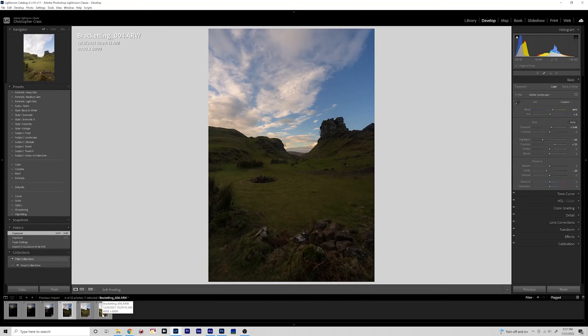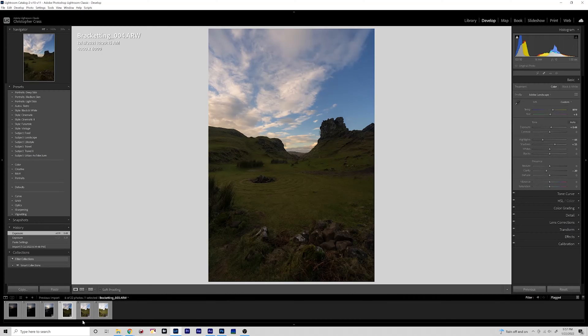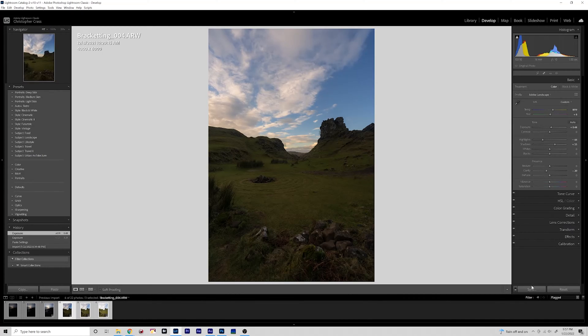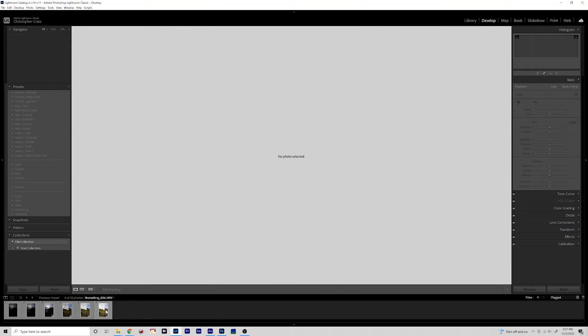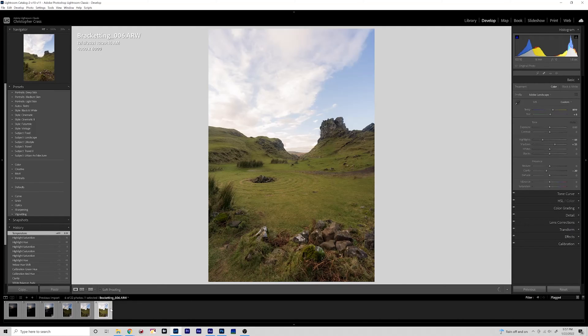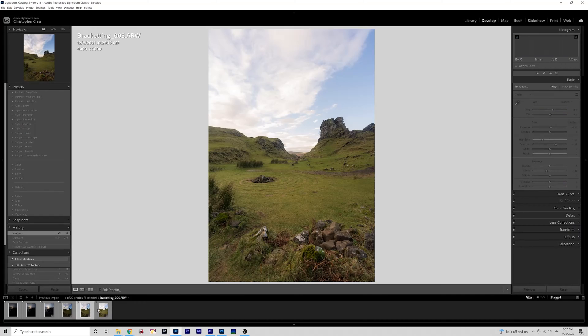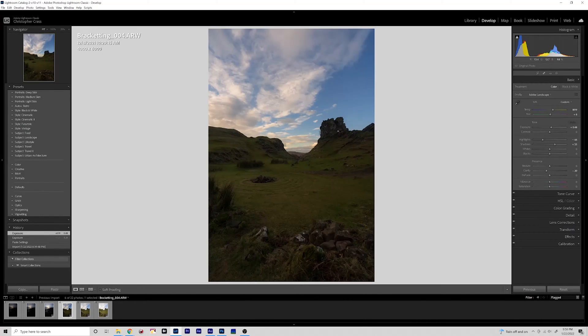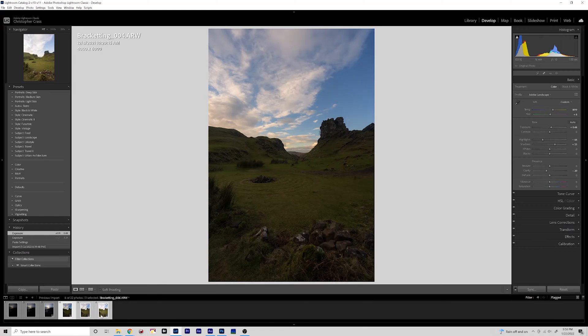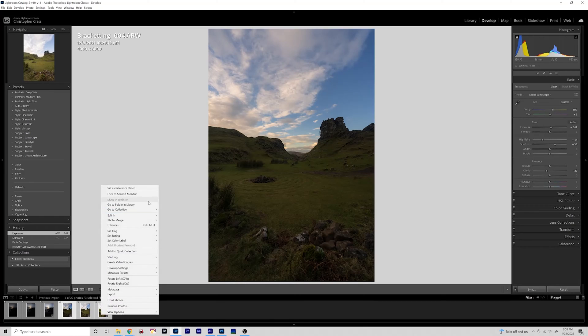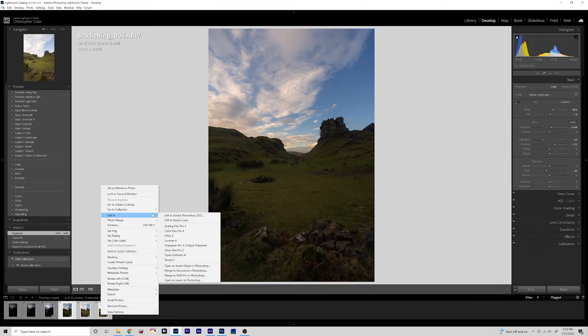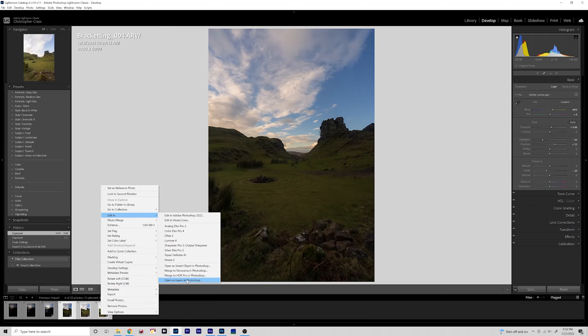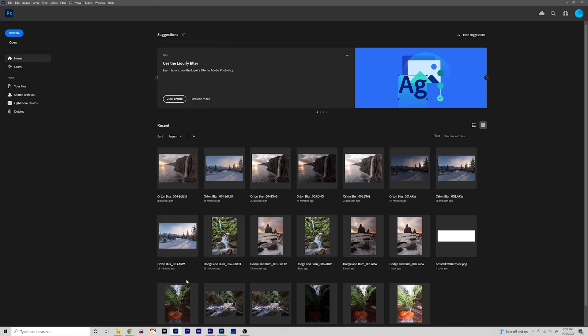Now that I've applied all the basic edits, I sync them as you saw to all the images by highlighting them while pressing sync, and then made some minor adjustments to make sure that this was the brightest in the foreground, this is the more medium exposed, and this one had a well-exposed sky. Now we will highlight all these images, right click, go to Edit In, and Open as Layers in Photoshop.